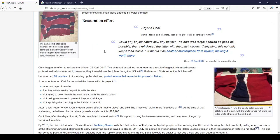Restoration effort. Beyond help, said multiple tailors and cleaners upon seeing the shirt, according to Chris. Could any of you haters sew any better? The hole was large. I sewed as good as possible. Then I reinforced the ladder.